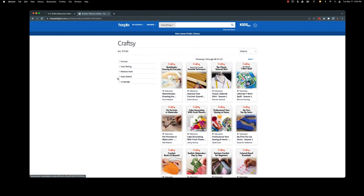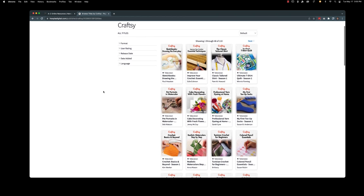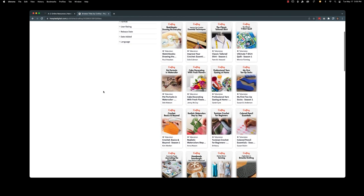I hope you enjoyed this overview of Creative Bug and Craftsy. And I hope that they are going to help you become the maker that you want to be.